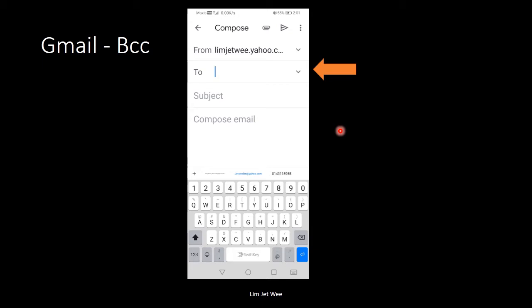But most of the problem occurs when students just keep on typing the email address inside the To section. Nothing wrong with that, it's just that when you send out the mail, everyone can see everyone else's email address.